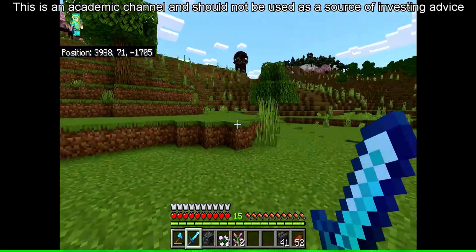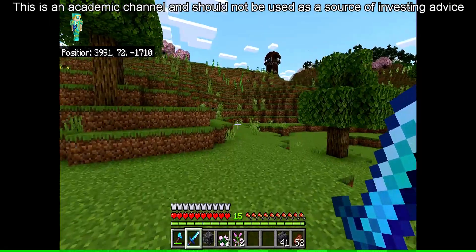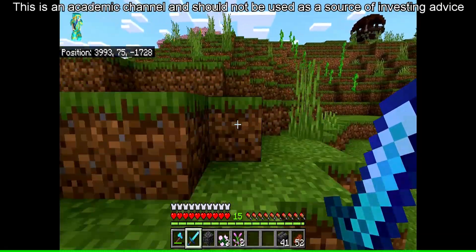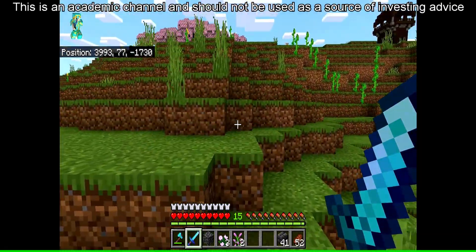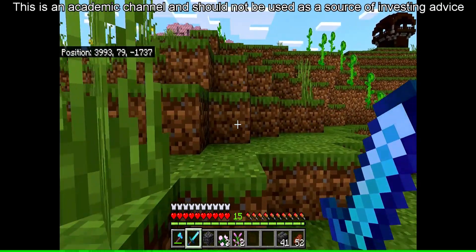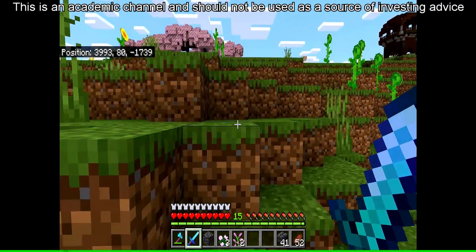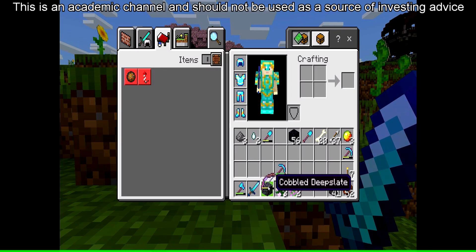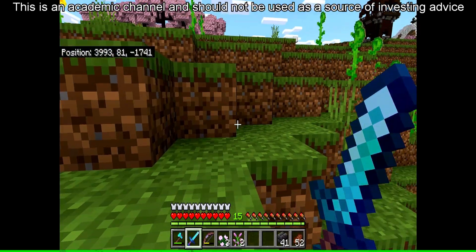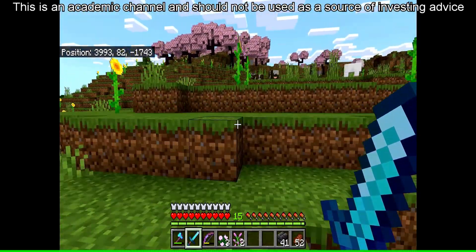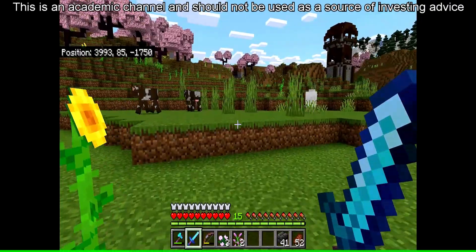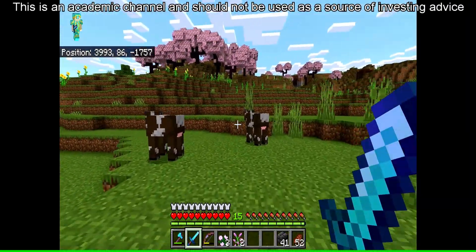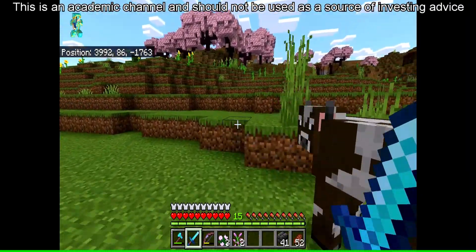Exchange-traded funds, or ETFs: the growth of ETFs made Markowitz more relevant by giving investors easier access to a broader range of asset classes. Markowitz was one of three recipients of the 1990 Nobel Memorial Prize in Economic Science for his work on modern portfolio theory.